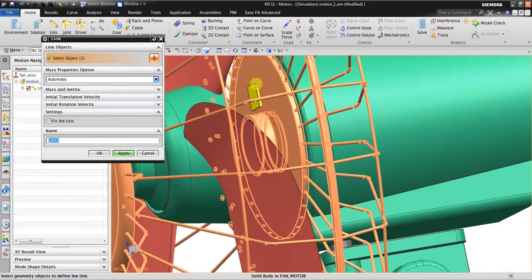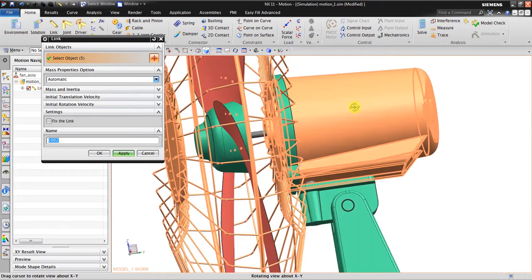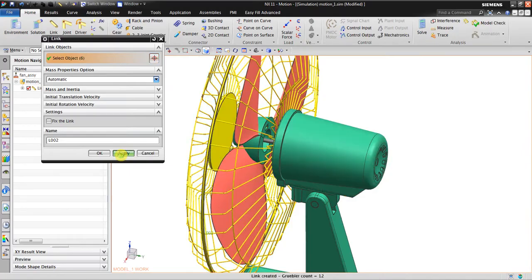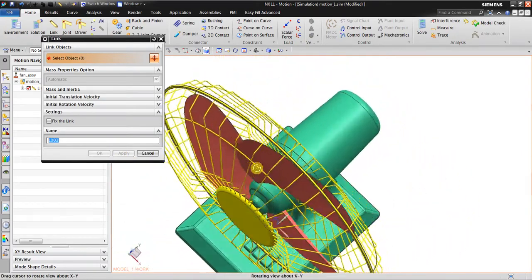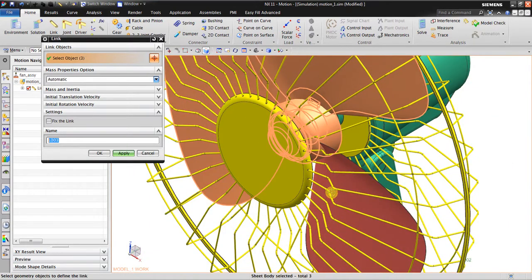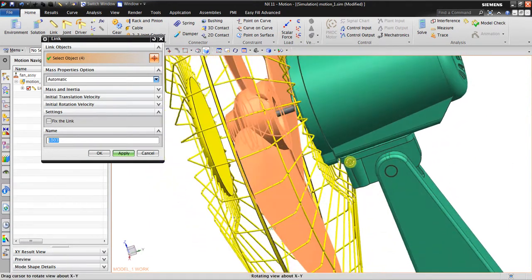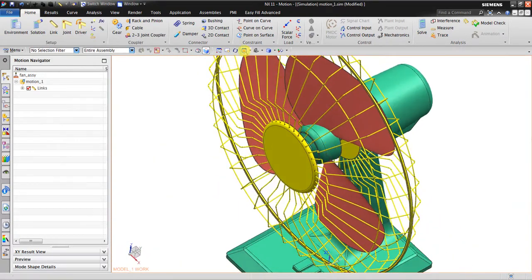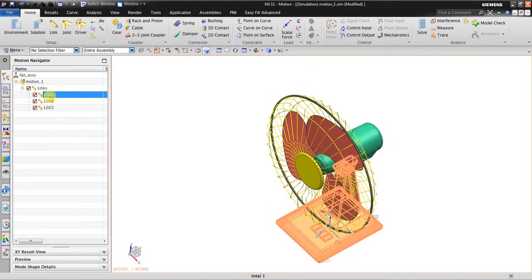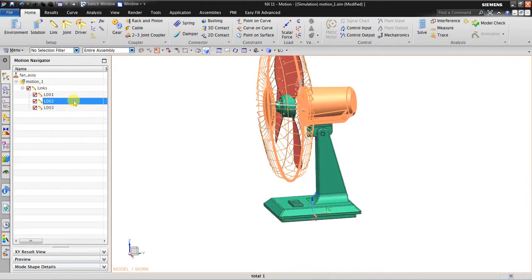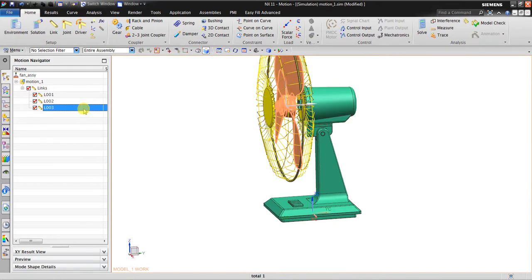This part is also included, so this is the housing. The next thing is the rotation of the fan blade itself. The fan blade includes this shaft. Now we have three links: the first link is the stationary base, the second link is the electric motor with the oscillating mechanism, and the third is the fan blade itself.